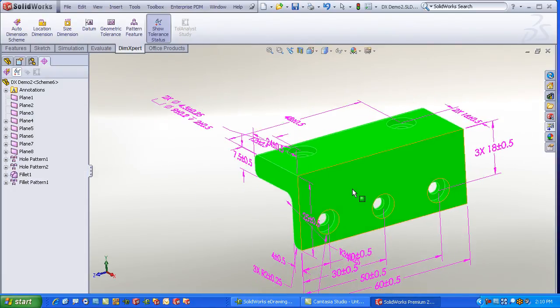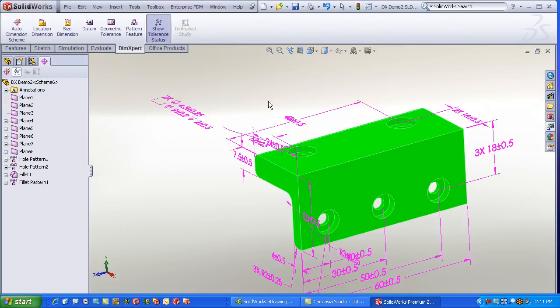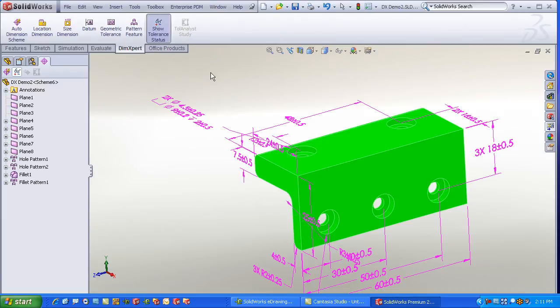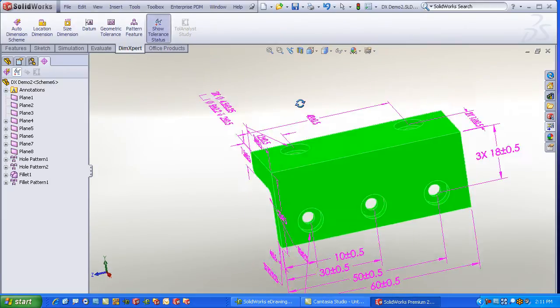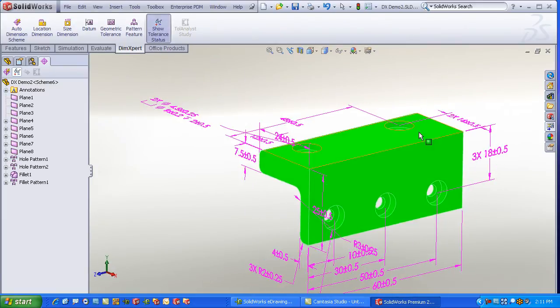Now what else you'll notice is the part shows entirely in green. That's what we call showing the tolerance status. And you'll see an icon on the DimXpert command manager that toggles that tolerance status. With it being all green, that indicates a fully dimensioned scheme.